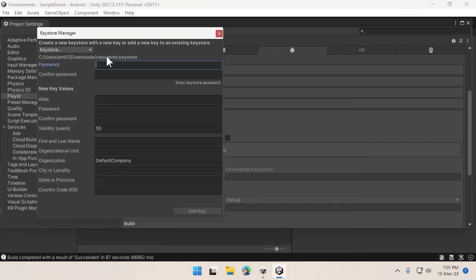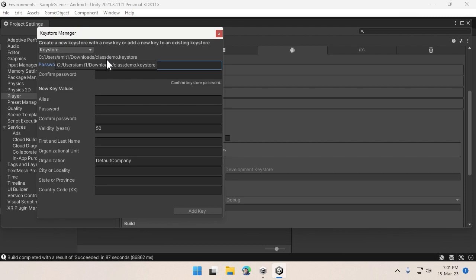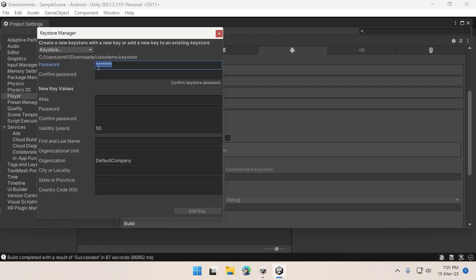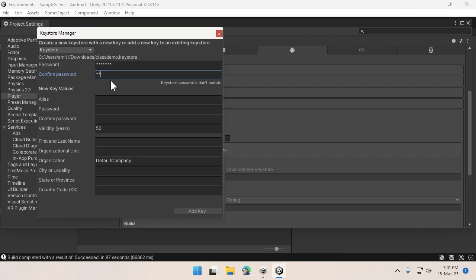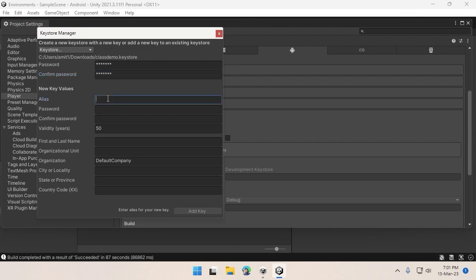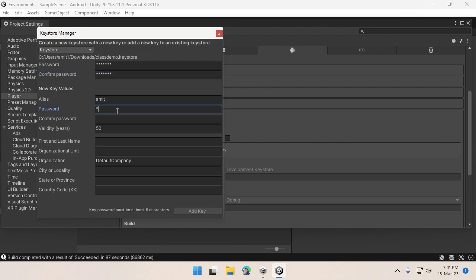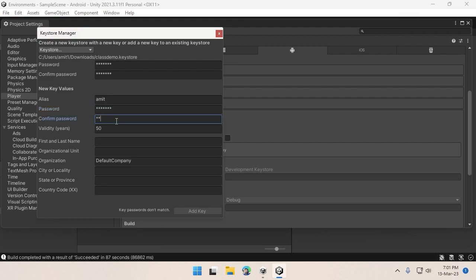Now you have to give it a password, so I'll type in a password. Make sure you confirm the same password again. Give your alias name and password. After that is done, click on the Add Key button.